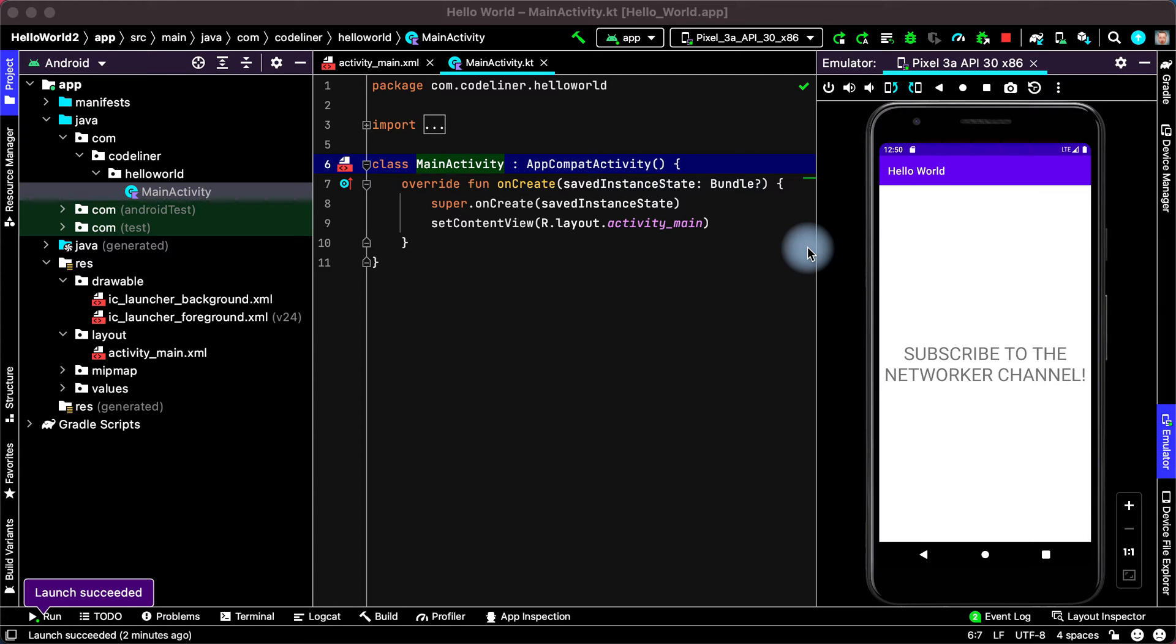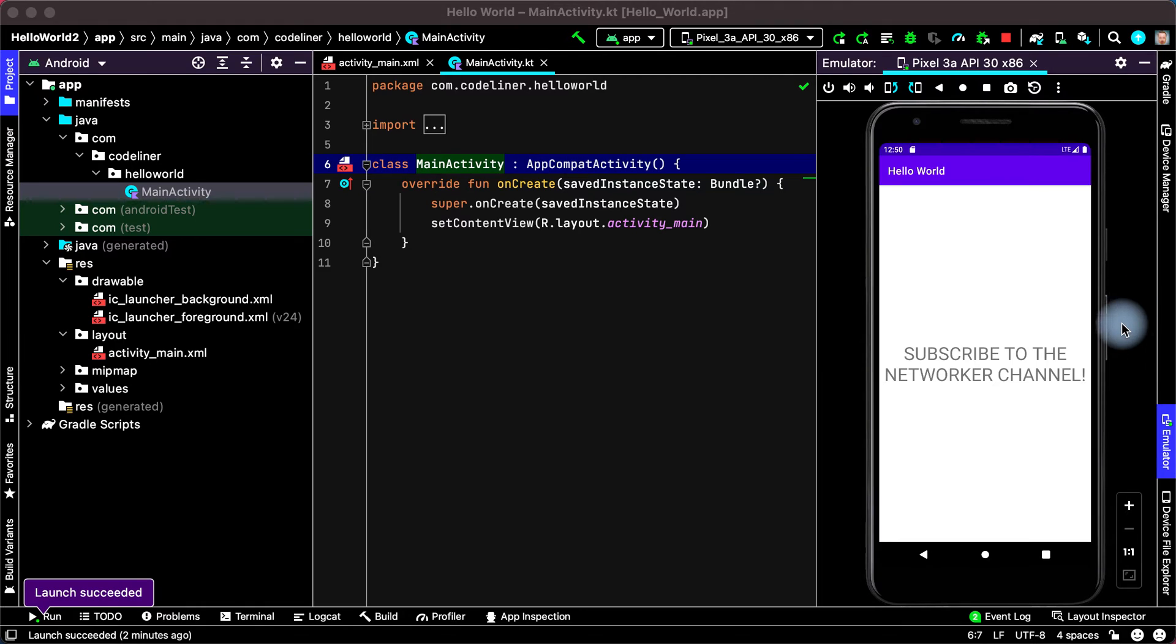Hey guys. In Android Studio there is a very user-friendly emulator.